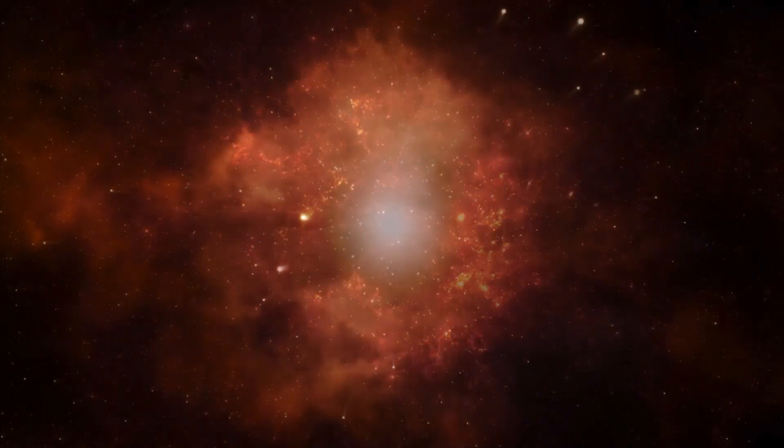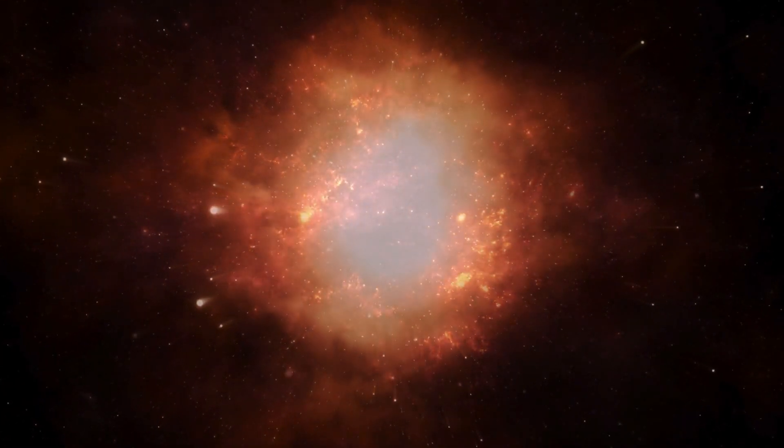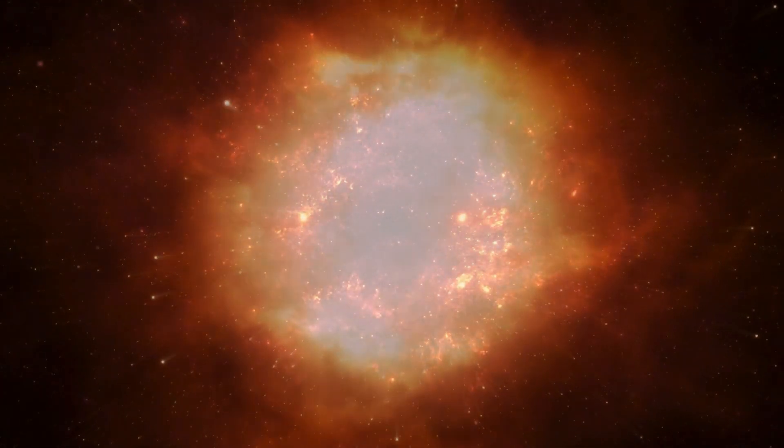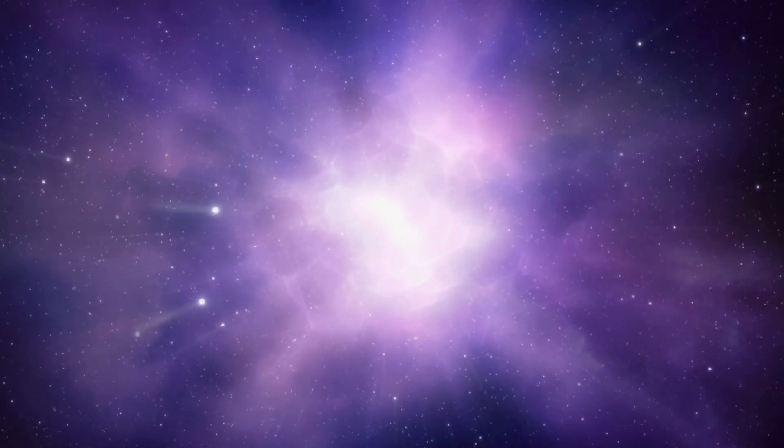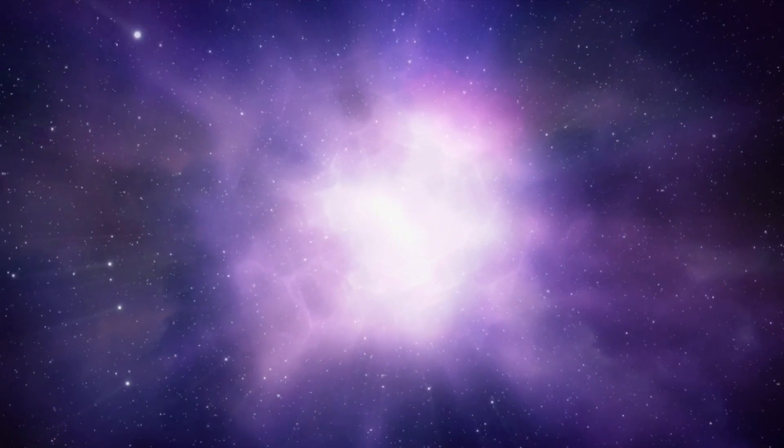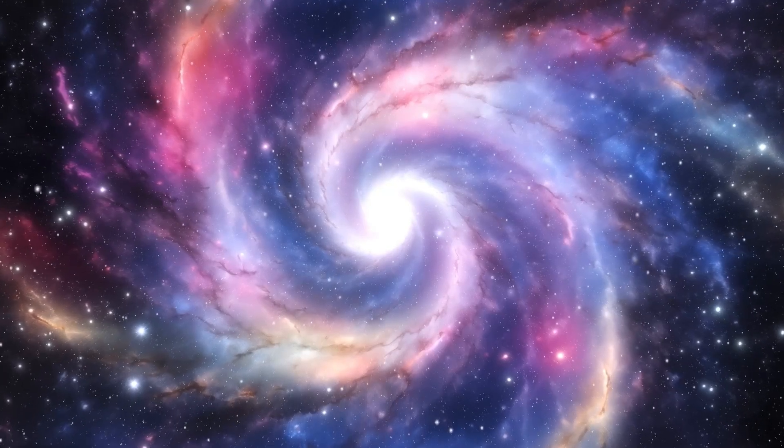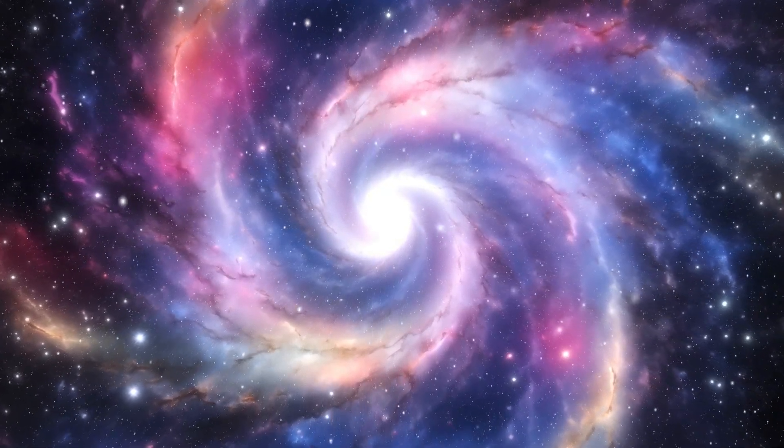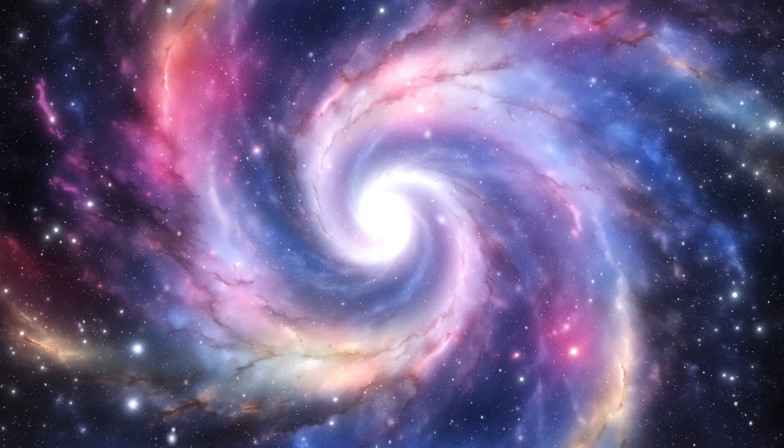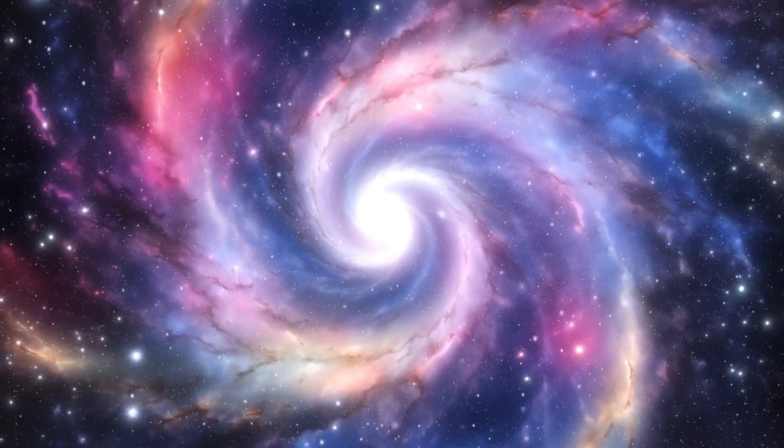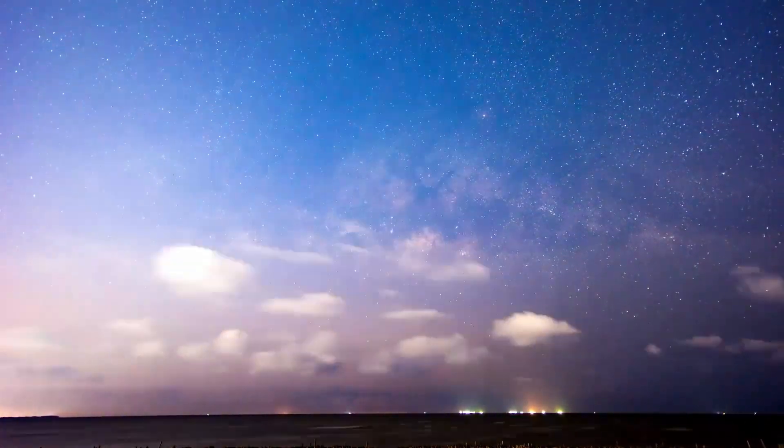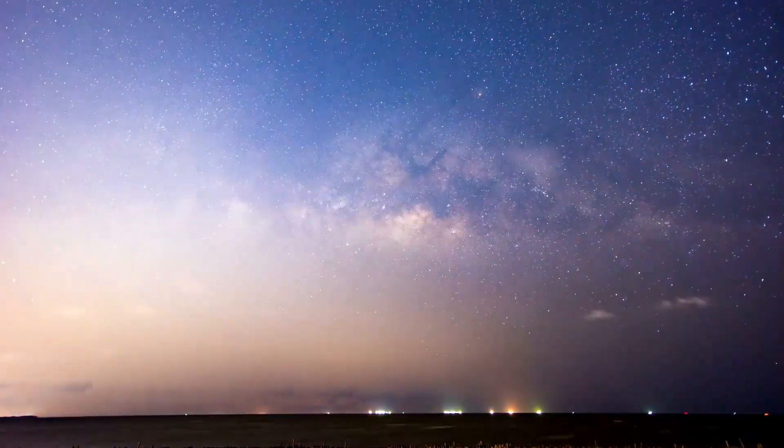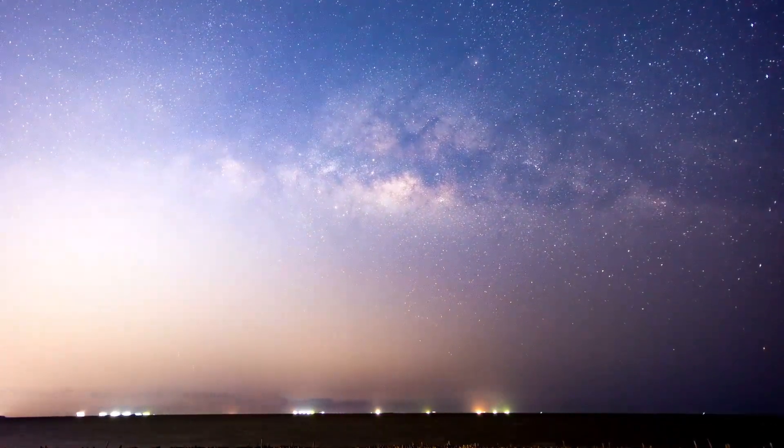As we look further into the universe, we also reflect on our place within it. The discoveries made possible by telescopes like the JWST raise profound questions about existence, purpose, and the nature of reality itself. Philosophers and scientists alike ponder the implications of finding life elsewhere or understanding the fundamental workings of the cosmos. In addition to scientific inquiry, the exploration of space has societal implications. The knowledge we gain about the universe not only informs our understanding of the physical world, but also inspires future generations.